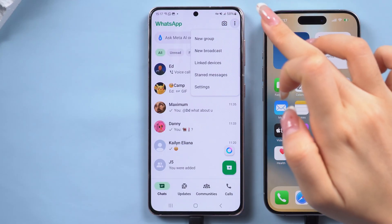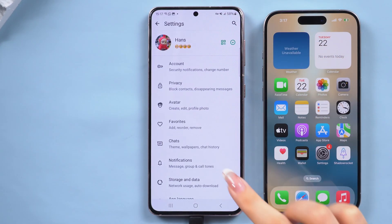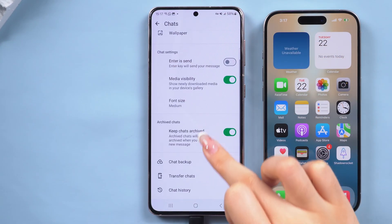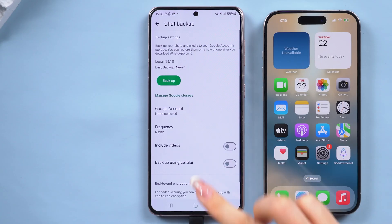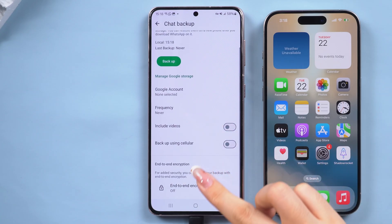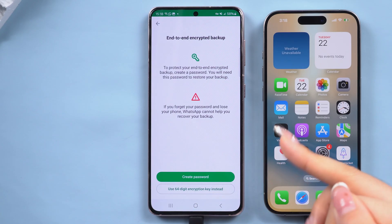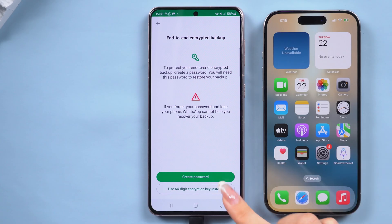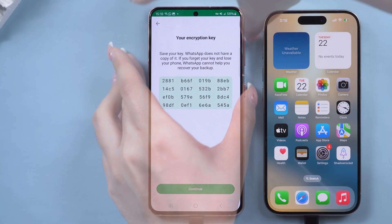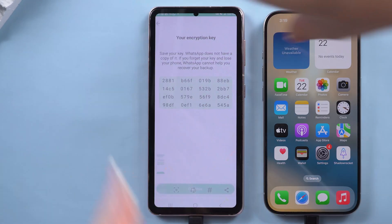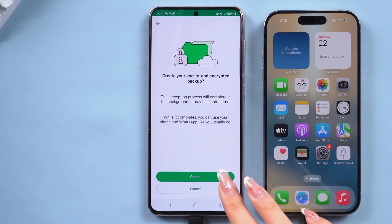Open Settings in WhatsApp and scroll down to select Chats, then choose Chat Backup. Select End to End Encrypted Backup at the bottom and turn it on. Choose to use a 64-digit encryption key instead and take a screenshot to save it. Now start creating your WhatsApp backup.